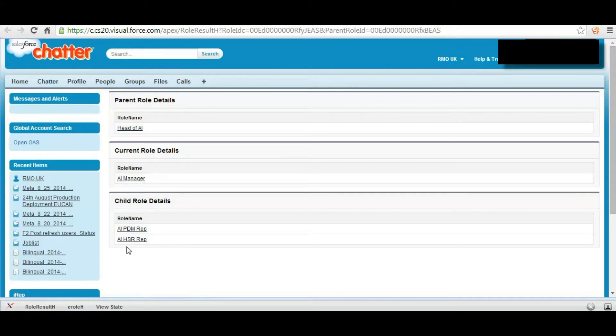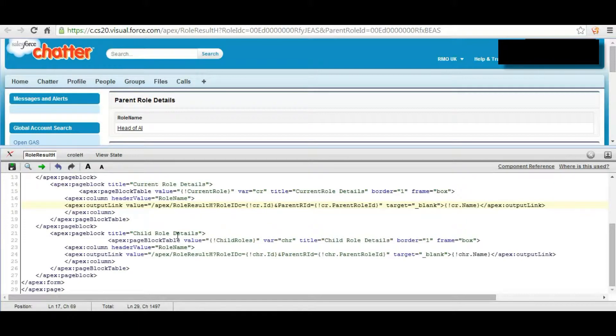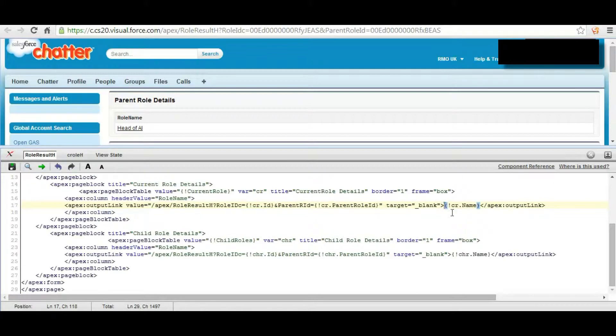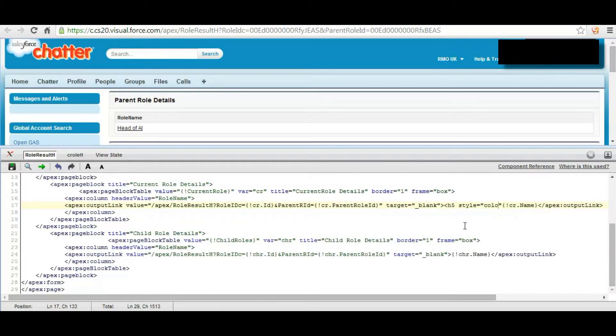So as we see this is the current role, this is the parent role, and these are the child roles. Now we are going to customize a little.